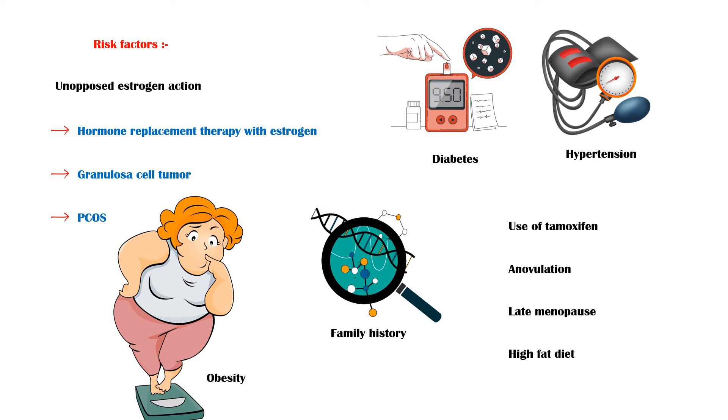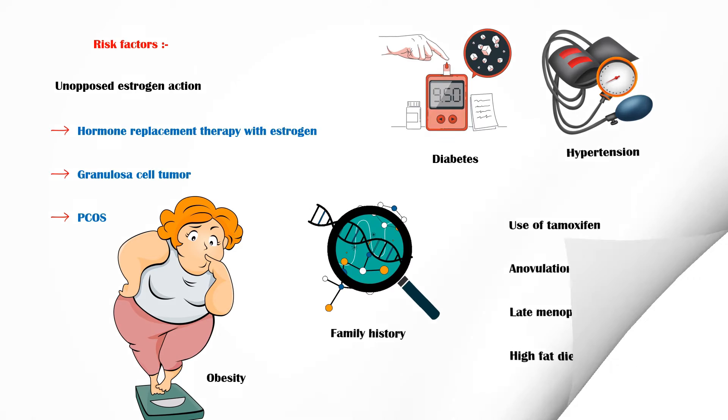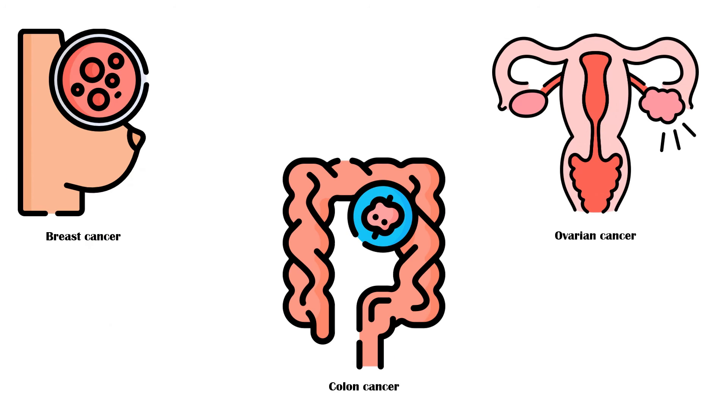In addition, women with breast cancer, colon cancer, and ovarian cancer are at a higher risk of getting endometrial cancer.